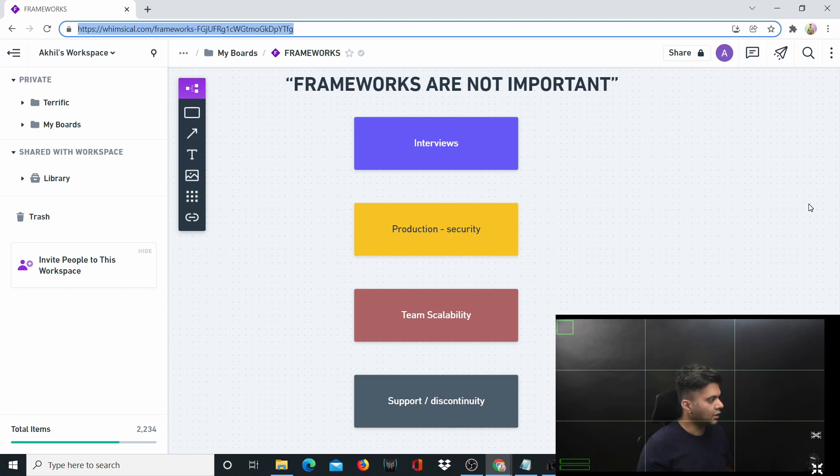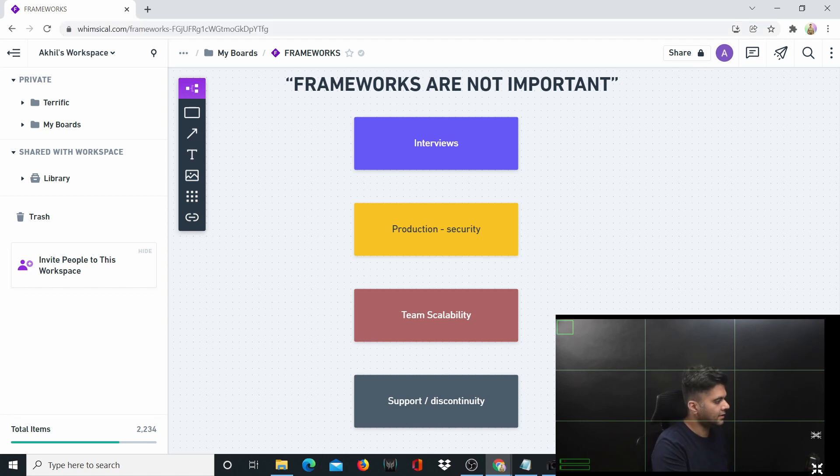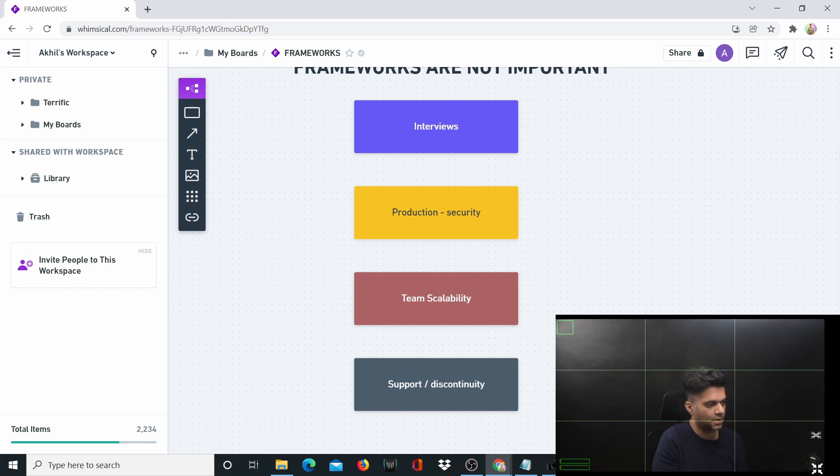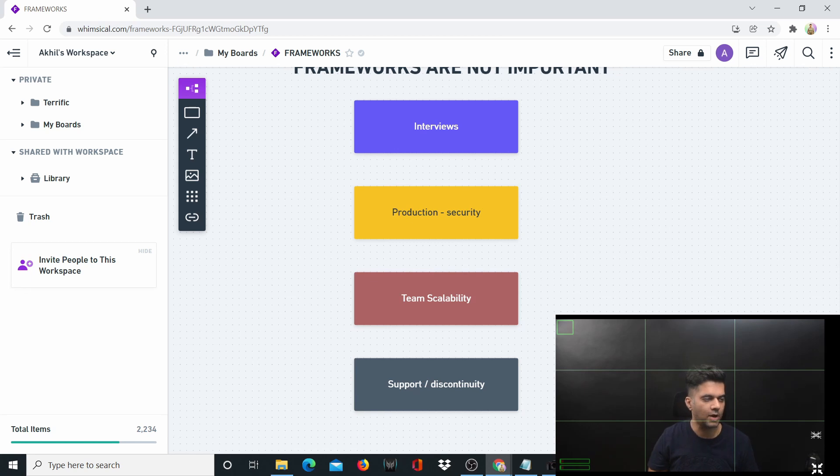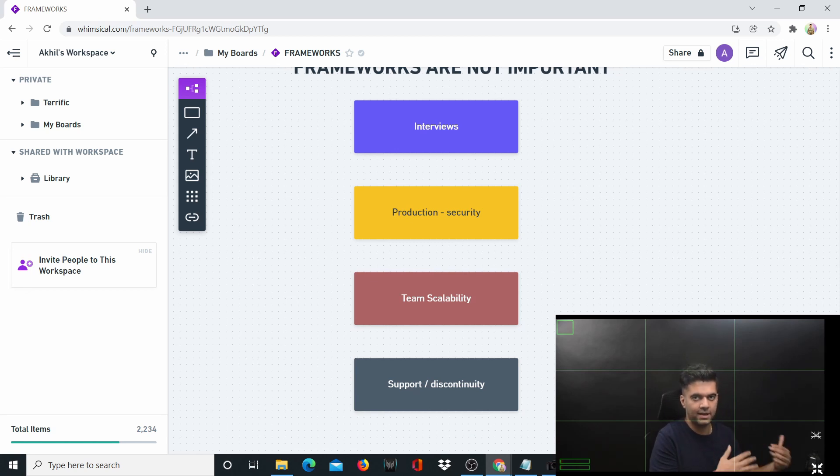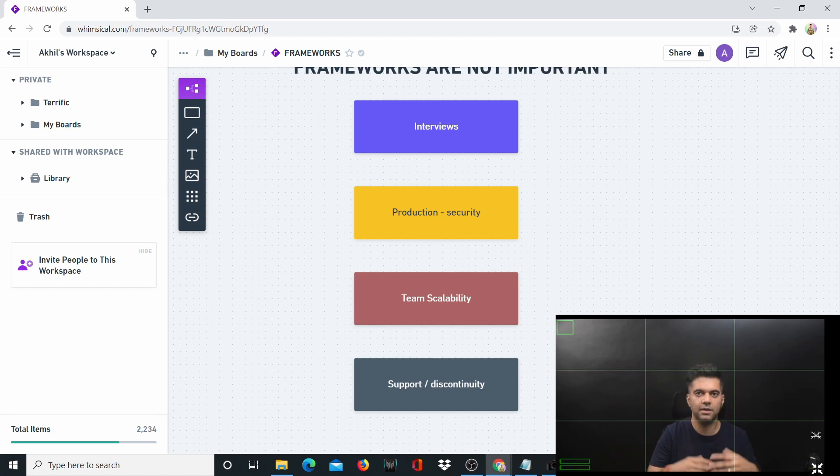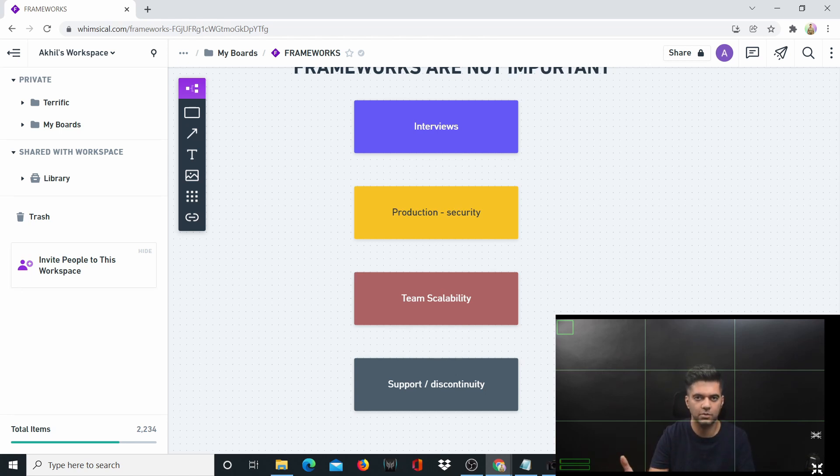The fourth and very important reason is support. Frameworks are mostly maintained by communities of open source developers. I'm not talking about highly funded frameworks like React and Angular that were internal projects of Facebook and Google and now they've become open source.